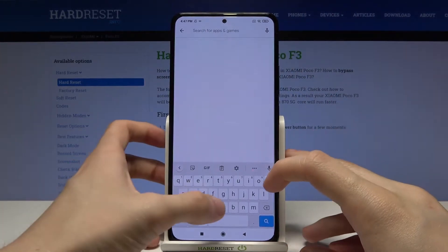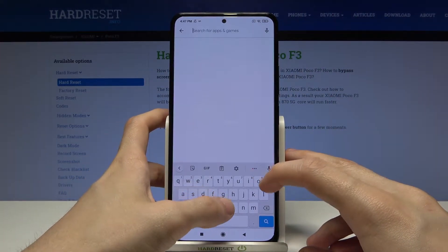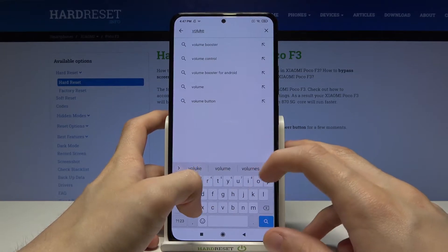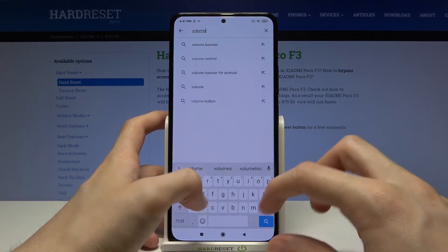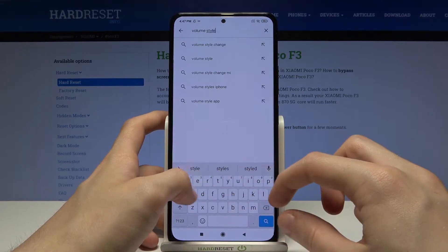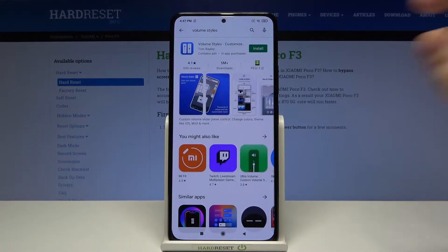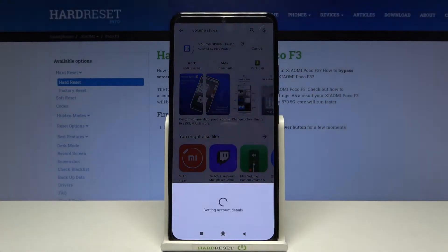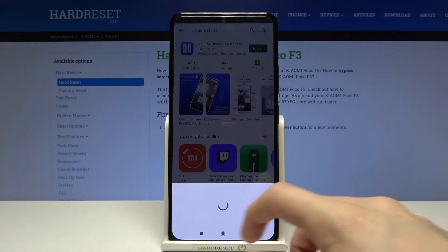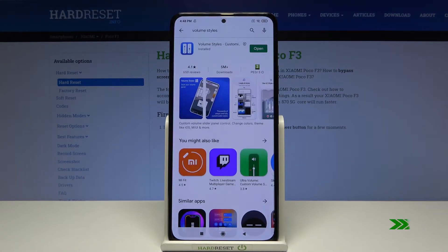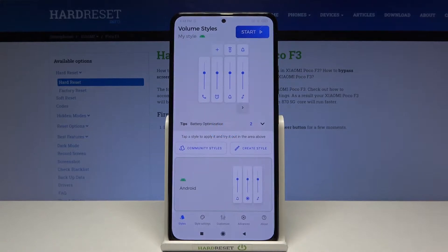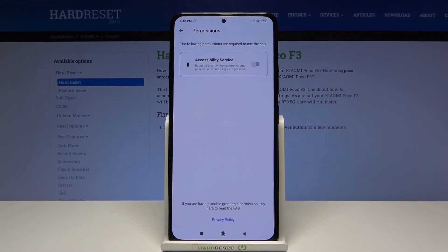The application is called Volume Styles. Install the first application that pops up, skip all of the prompts, then open it.